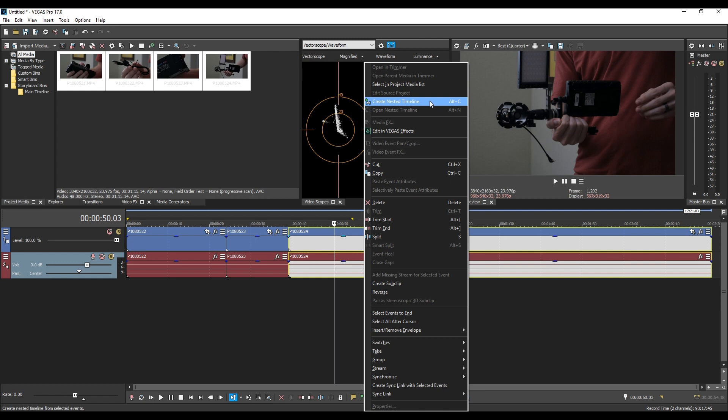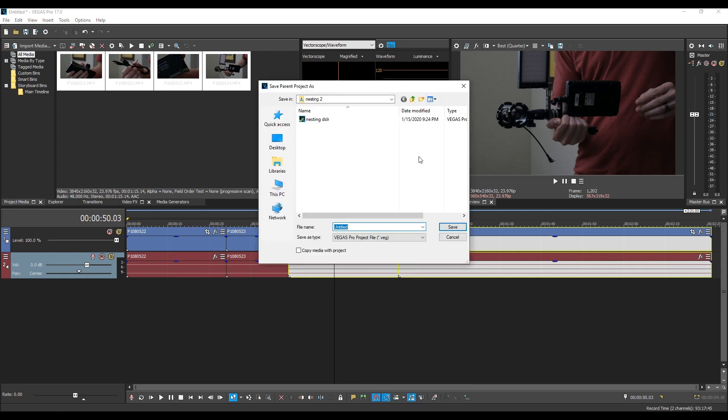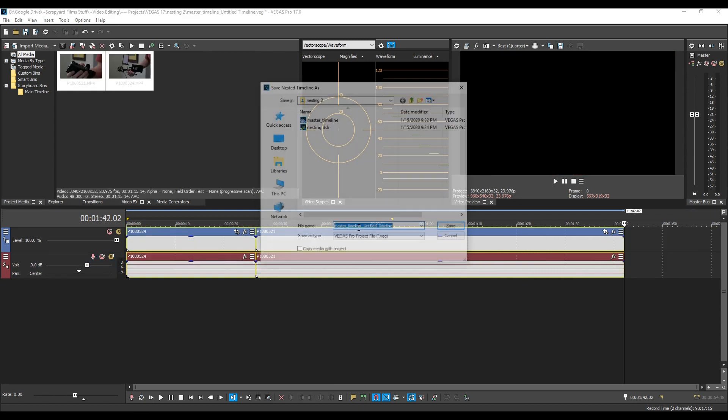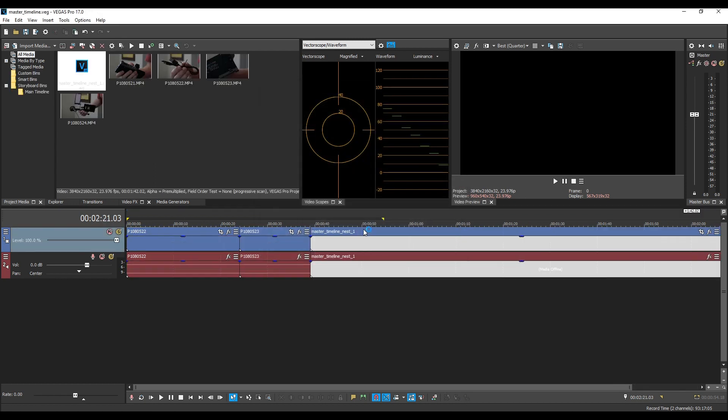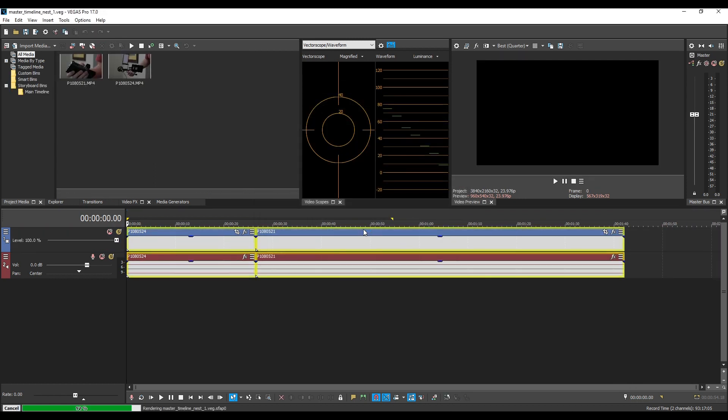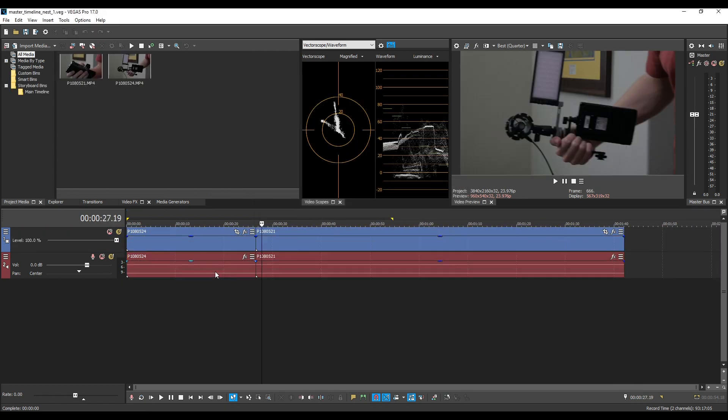When you create a nested timeline if you have not saved your main project, your master project, it's gonna prompt you to save that. So I'm gonna call this one master timeline and now you have to save your nest. So this is the nest inside of the master timeline, I'm gonna call it nest 1. And we are now inside our nest as you can see in the project at the top left. Master timeline nest 1.